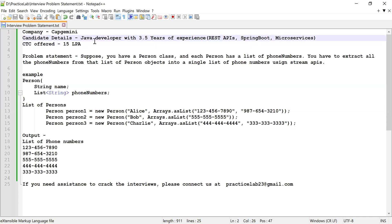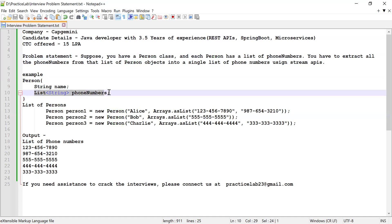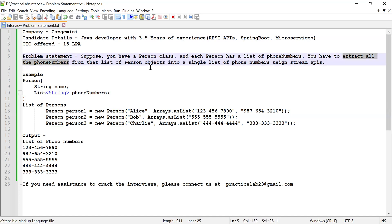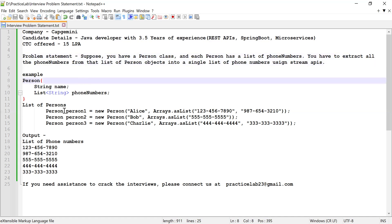Let me tell you what was the problem statement and how we solved it using Java Stream API. The problem statement was: consider you have a Person class and each person has a list of phone numbers. The candidate was asked to extract all the phone numbers from that list — a list of Person objects — into a single list, using Java 8 Stream API.